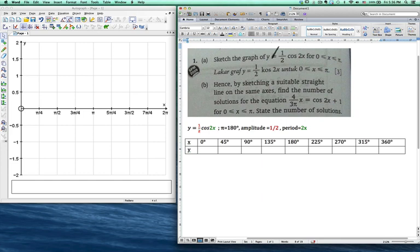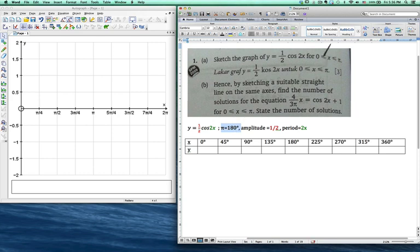First, the question asks you to sketch the graph of y equals 1 over 2 cos 2x for 0 to pi. You have to understand what the meaning of pi is. Pi actually means 180 degrees. So if you say 0 to pi, that means x is within 0 to 180. Sometimes it's 0 to 2pi, meaning the graph goes from 0 to 360.